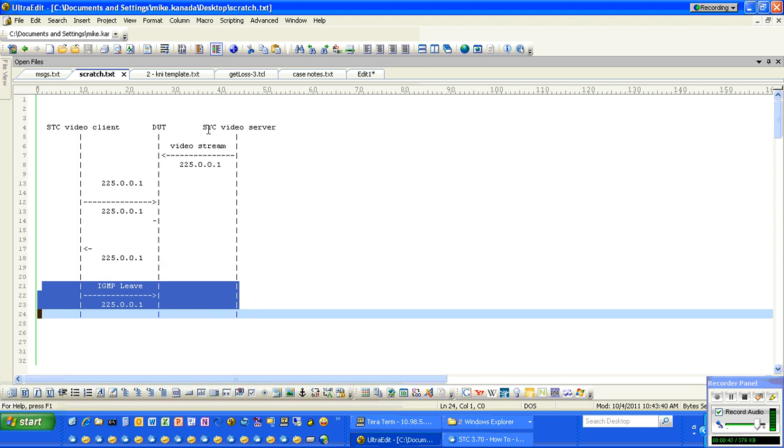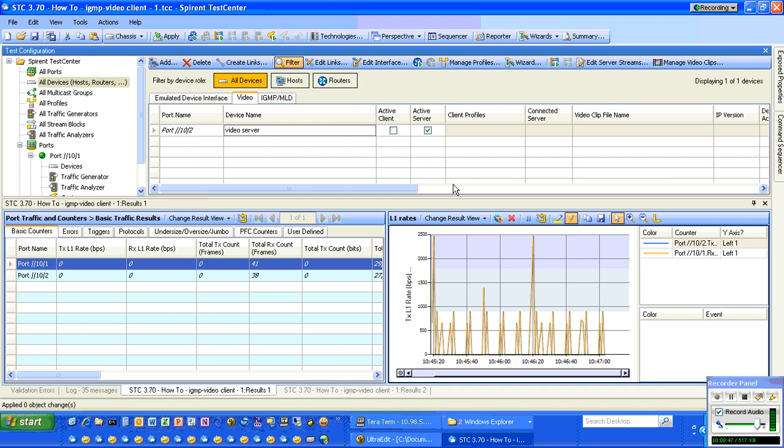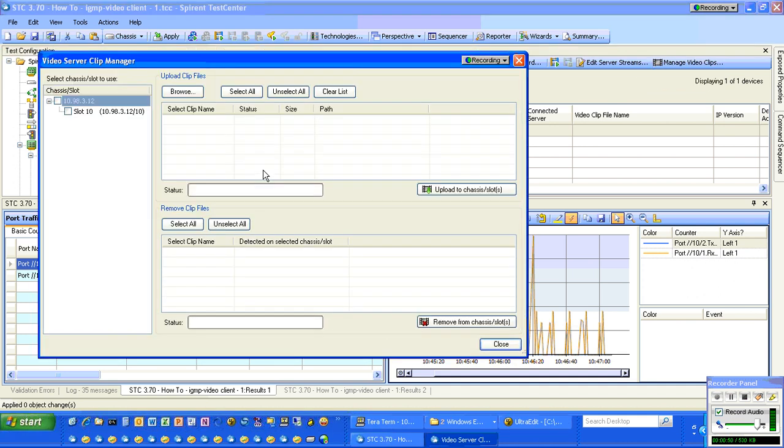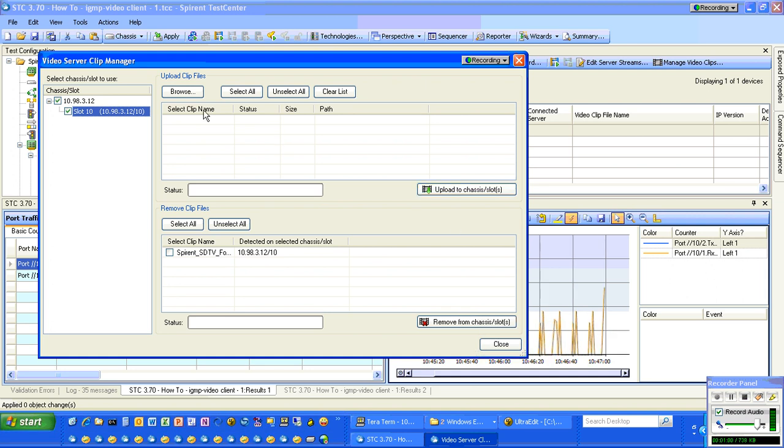In the video server, we went over that in the previous video. So just to review, we look on that slot for a video stream, a video clip you fill out. There's always a default video clip. If you want to add more, browse for them and upload them to your chassis and they'll end up here.